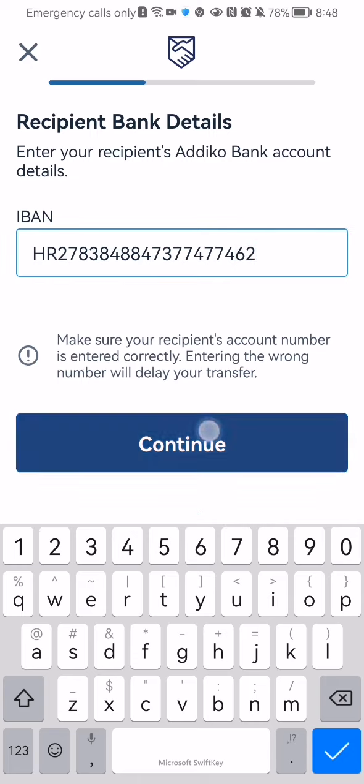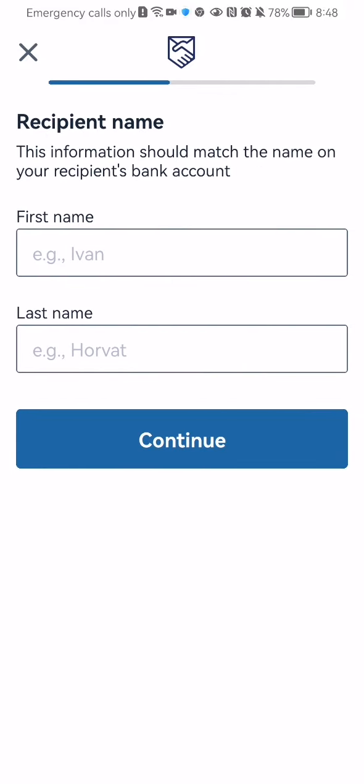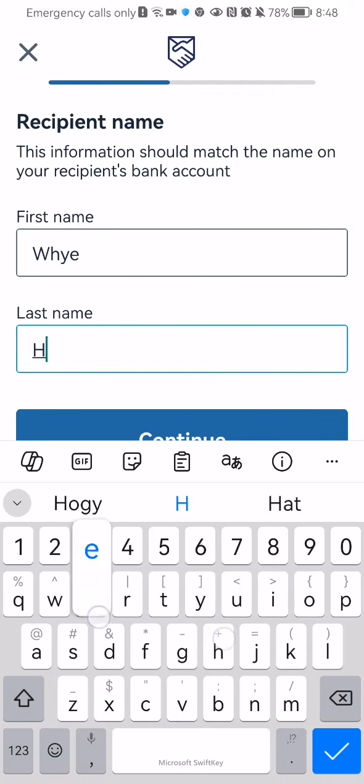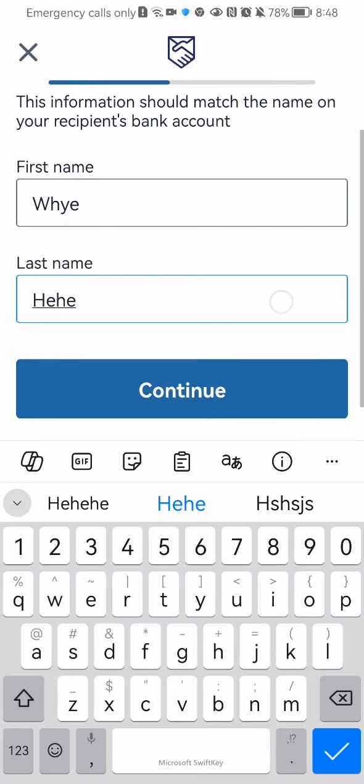Okay, now it's done. You can enter here the recipient's name and the last name. Press continue.